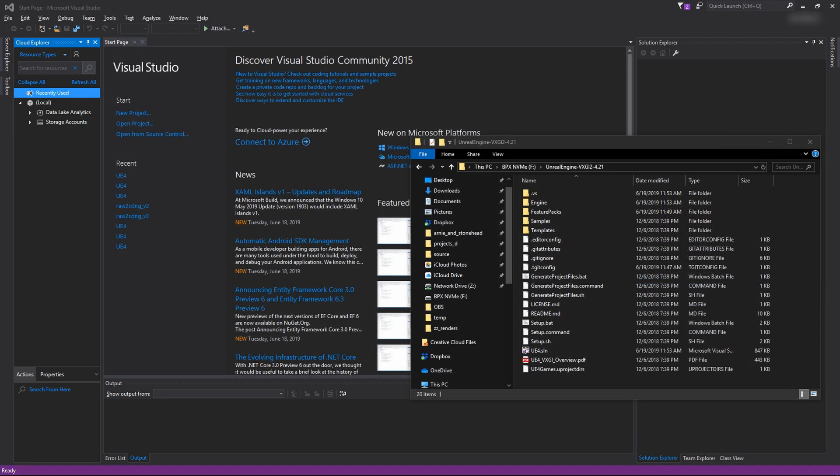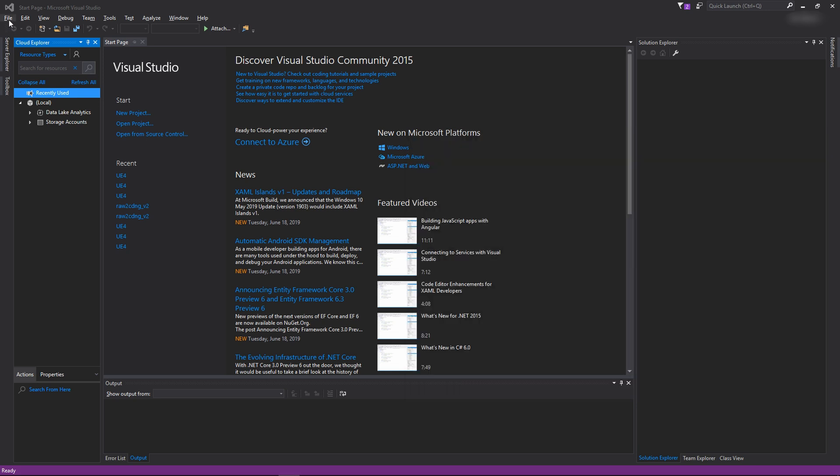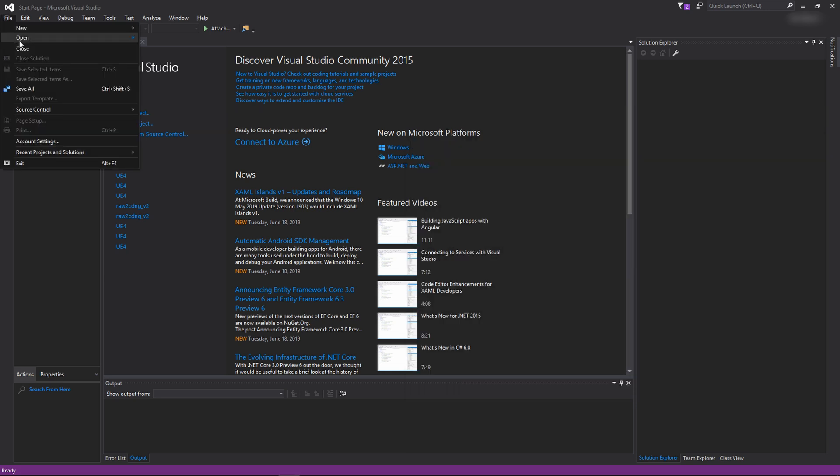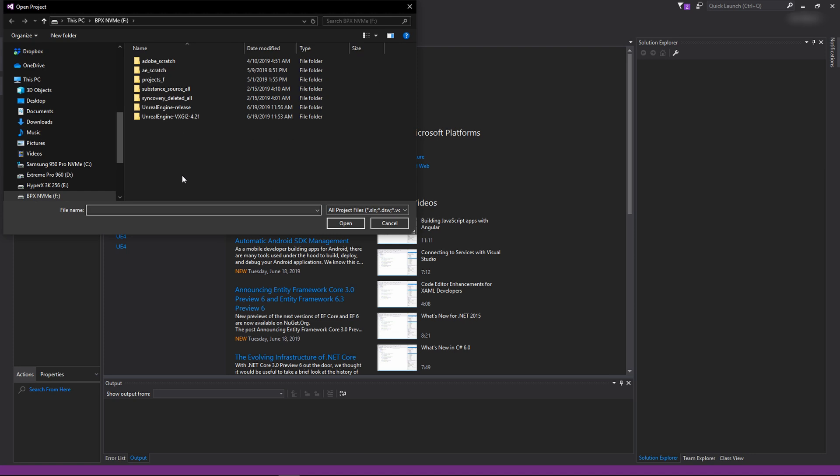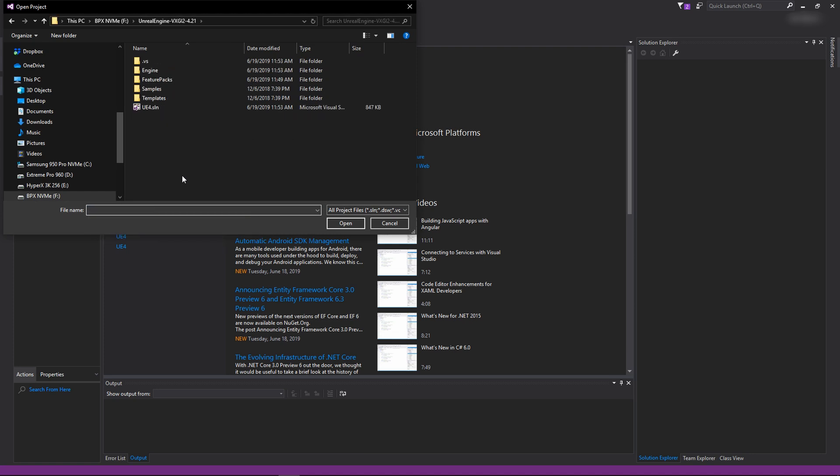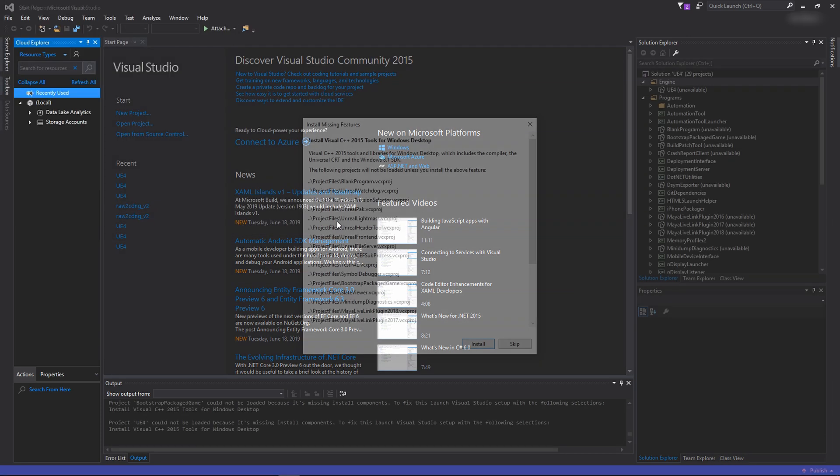The next step we're at now is to actually compile the source code, so I'm going to copy the path to the files here, and I'm going to go into file, open, and then project solution, and just paste this in. You could double click on the file, but if you have different versions of Visual Studio installed, it's a little bit better to know which one it's actually opening up in. I'm going to click on the ue4.sln file and open it up.